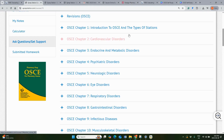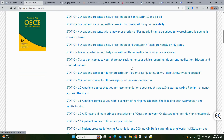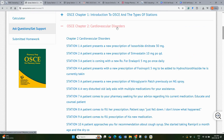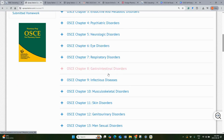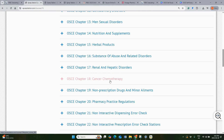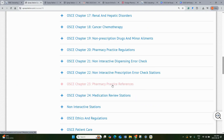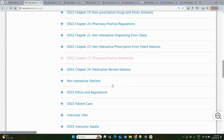The self-study course includes several hundreds of OSCE role plays, their videos, communication skills, and problem solutions for each case. All OSCE case videos are arranged by pharmacotherapy classes — for example, cardiovascular diseases, endocrine, psychiatric, neurologic, and many more — each including several OSCE role play cases.